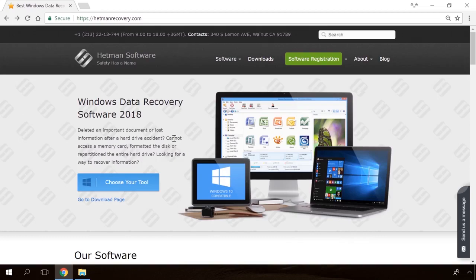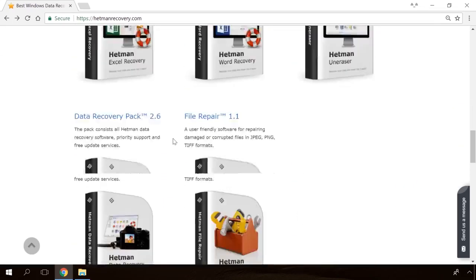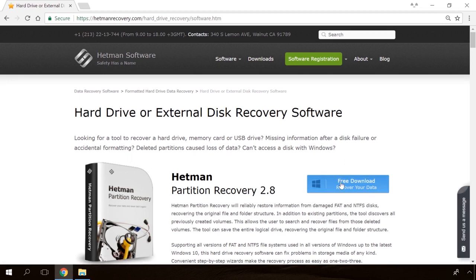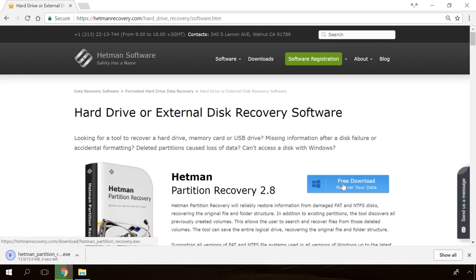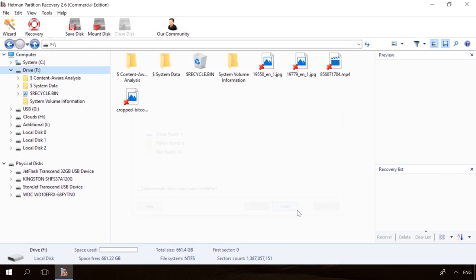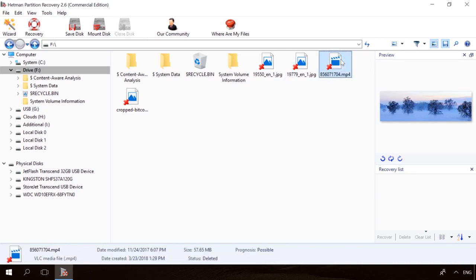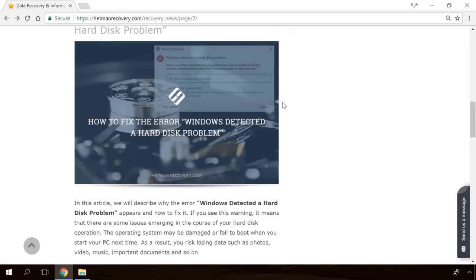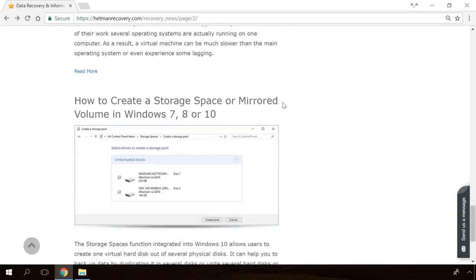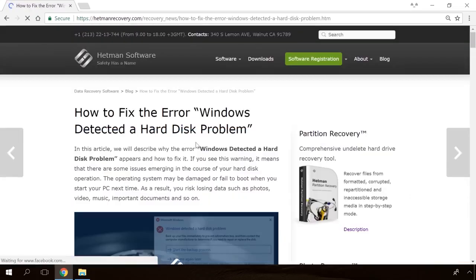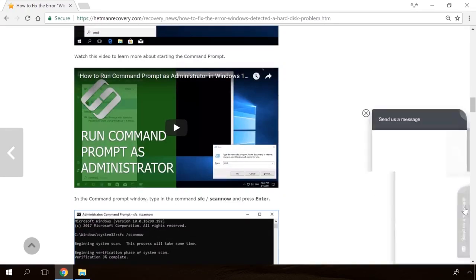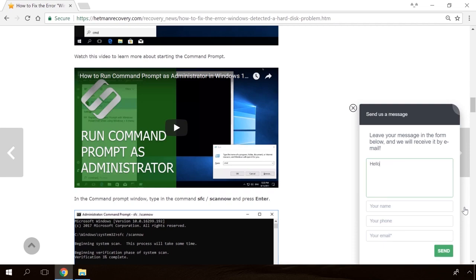Hello, friends! If you need to recover deleted data, view or restore removed browsing history, Hetman Software products will help you. Follow the link in the description, download the necessary program for free, install it and analyze the disk. The utility will show you the data you can recover, so you'll be able to view it or get it back. In our channel and blog, you will find solutions to any problem, from installing an operating system or configuring it to fixing possible bugs and errors or optimizing mobile gadgets. Our specialists will answer any questions you ask in your comments under the videos or articles.